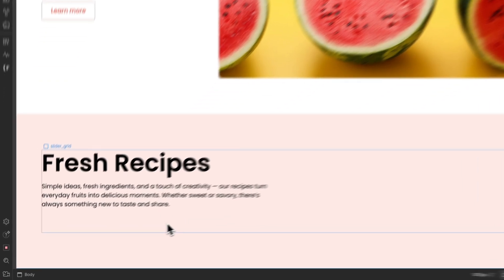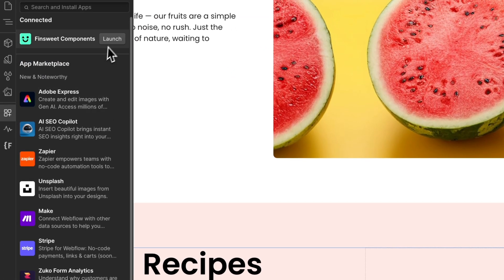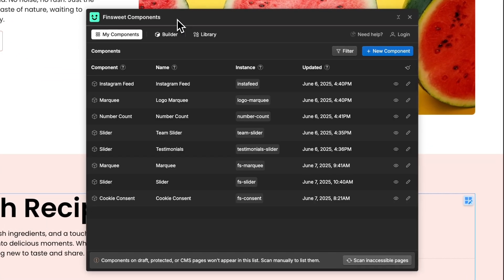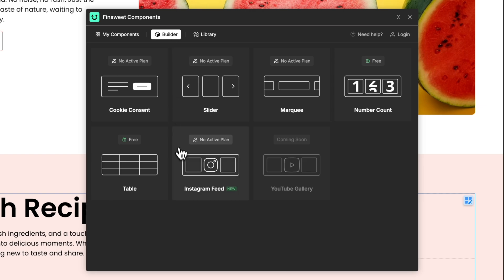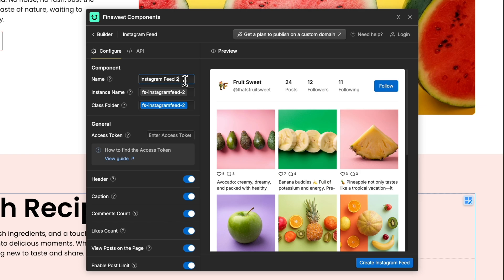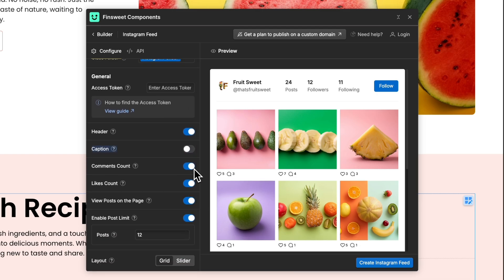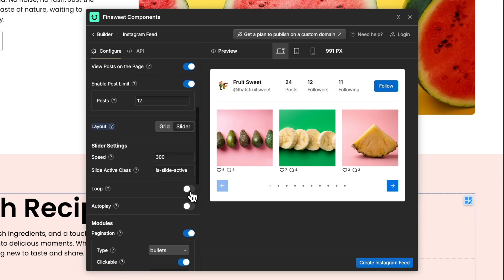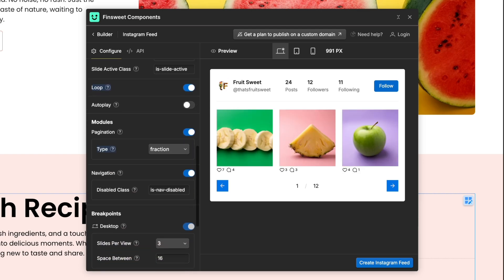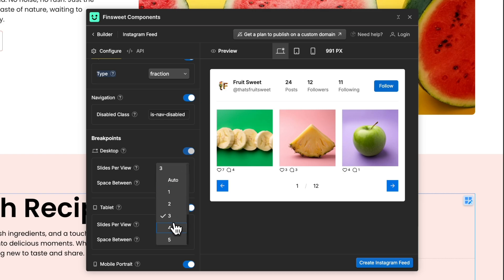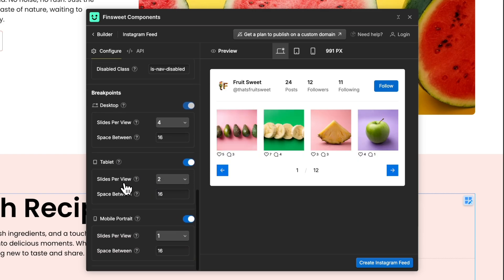Now let's create our Instagram feed using a slider. Go to Apps and open the FinSuite Components app. Go to the Builder and select the Instagram feed. I'll change the name to Instagram Slider, and do the same for the Instance and Class folder. For the slider, I'll remove the caption and keep comments and like counts. In Layout, let's select Slider. I'll add Loop, change Pagination to Fraction, and Sliders Per View on Desktop to 4. We can also change Tablet and Mobile Breakpoints if we want.